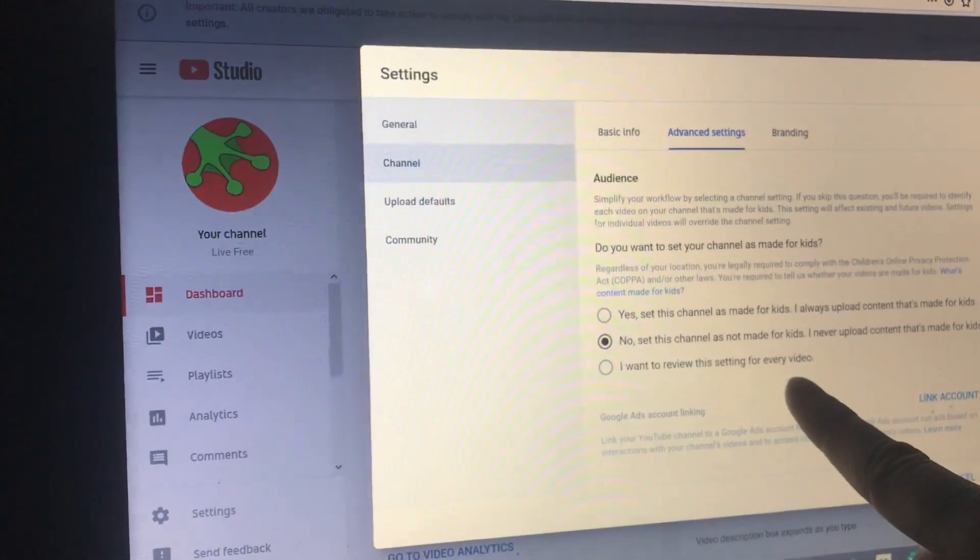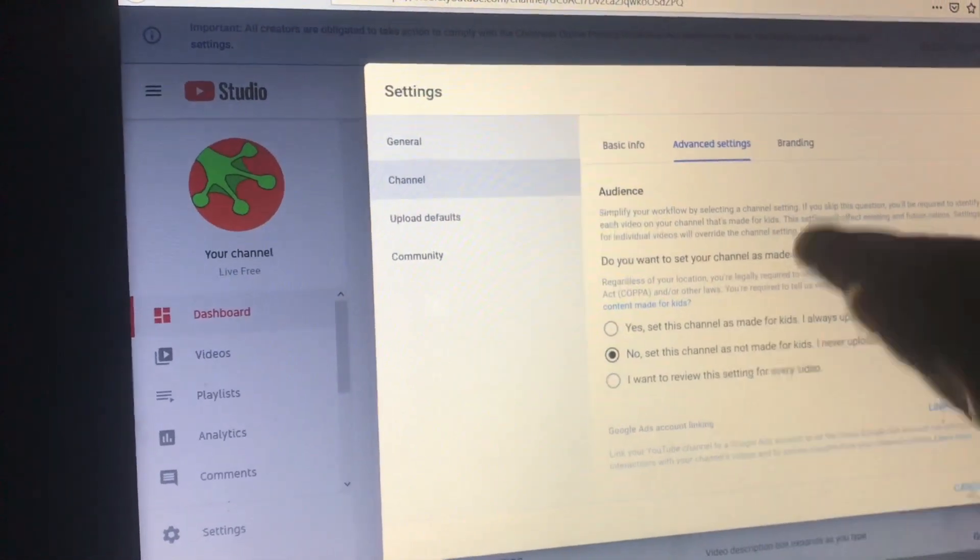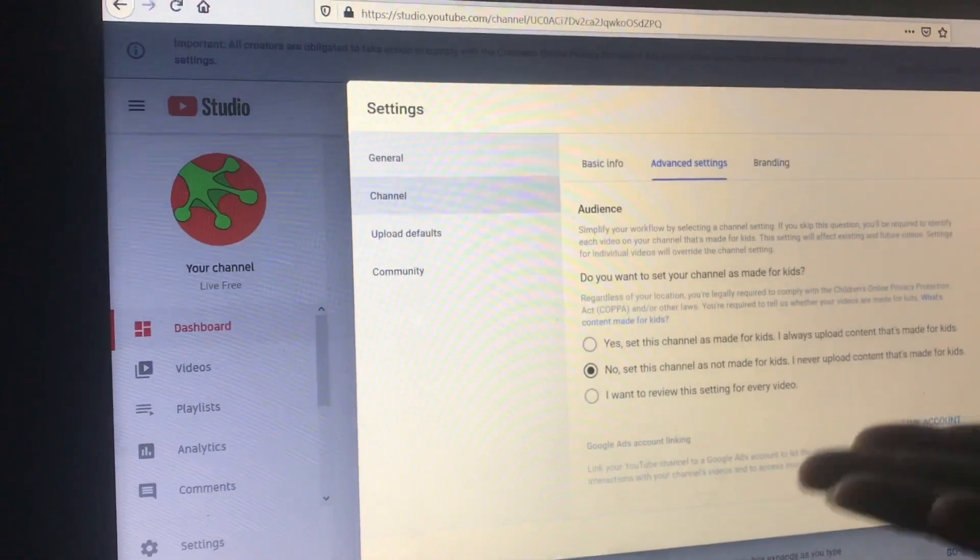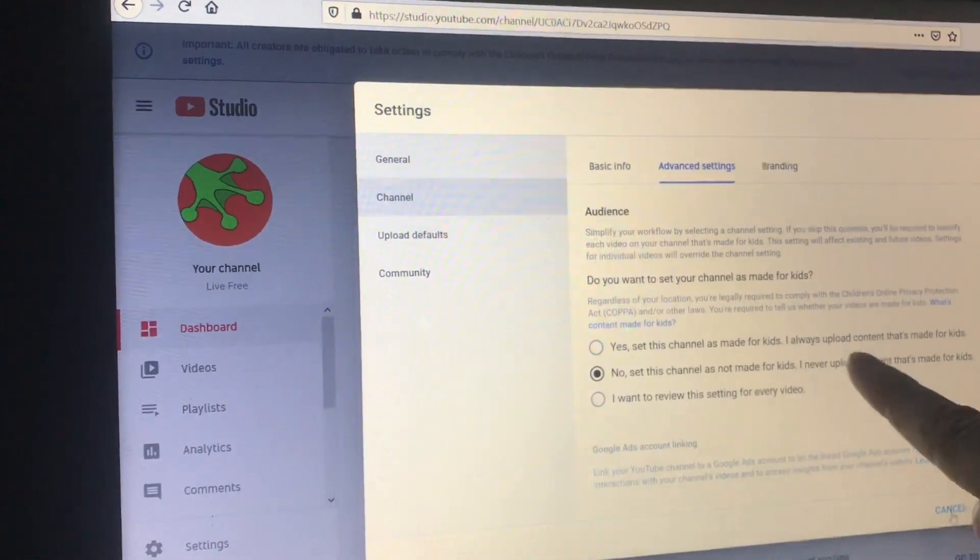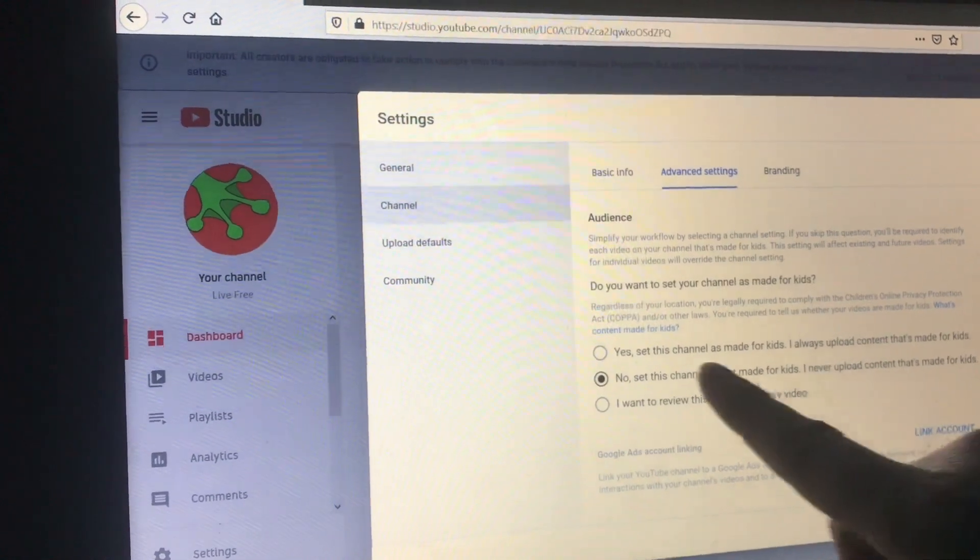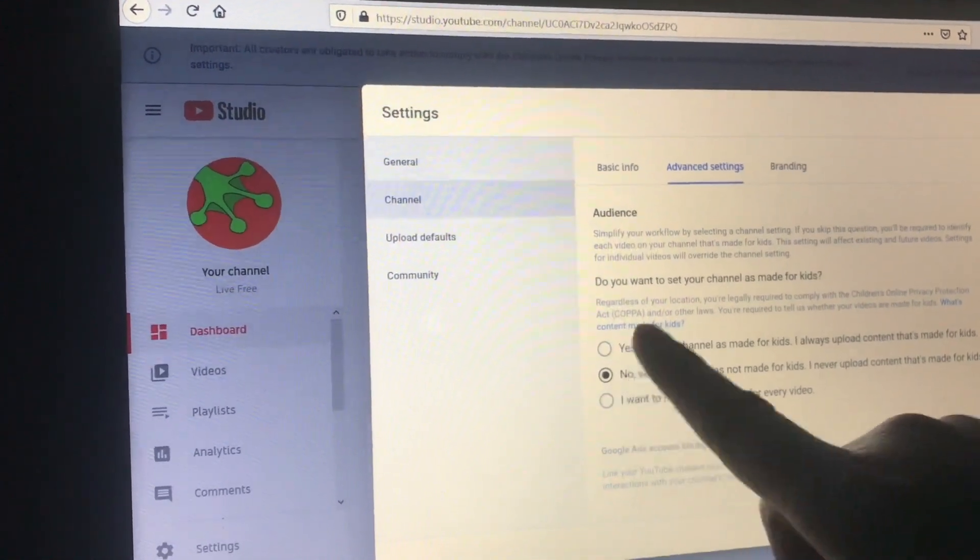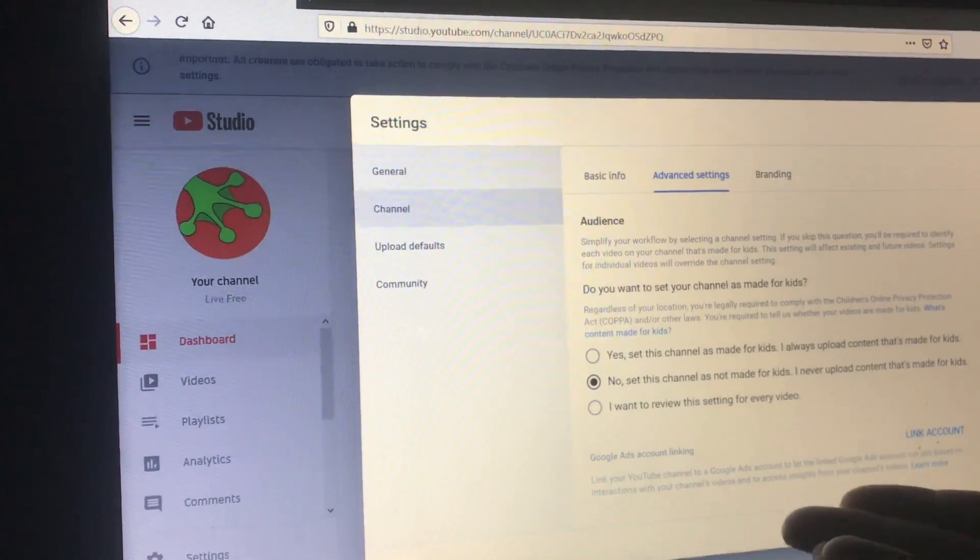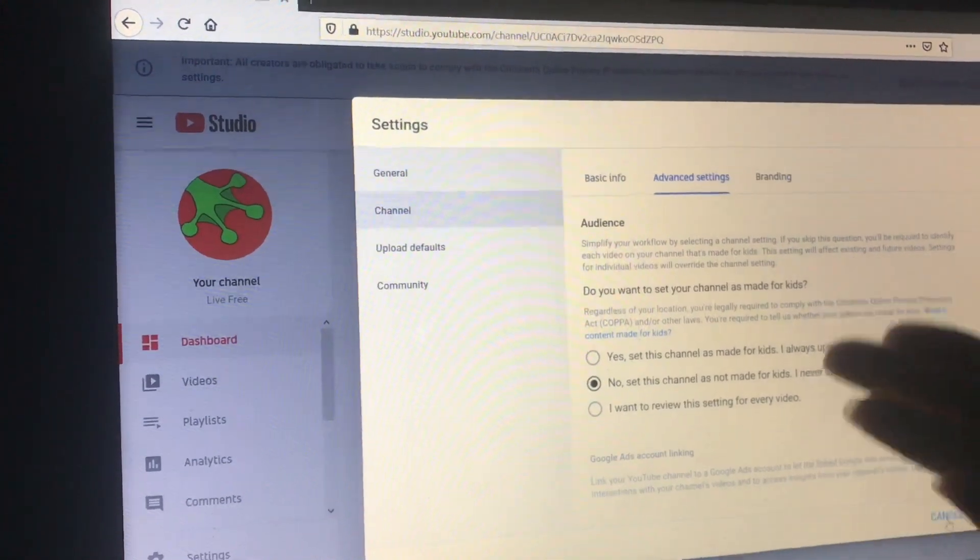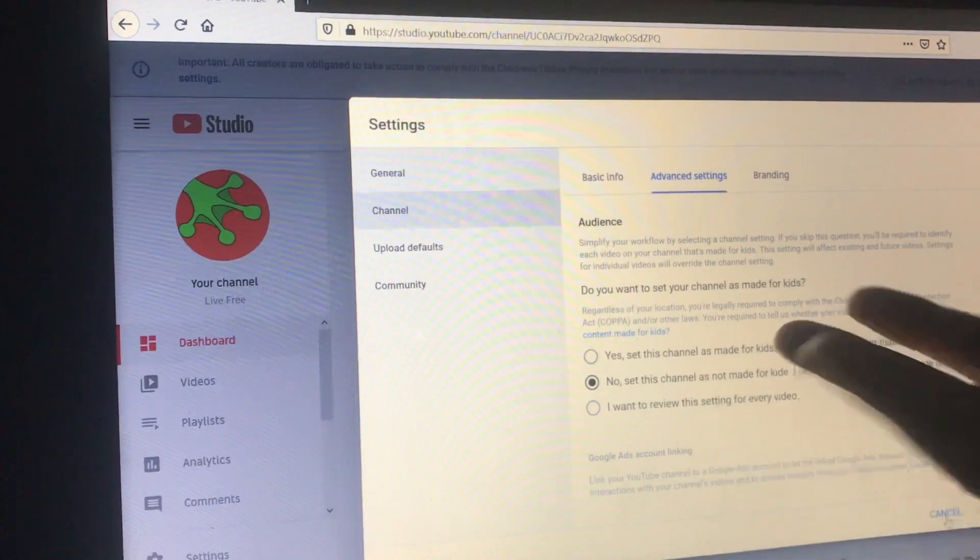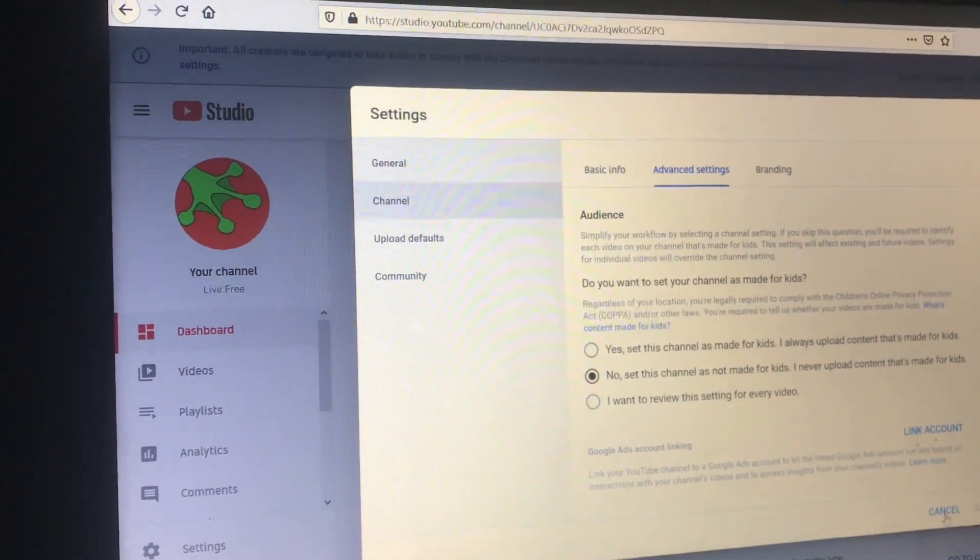But if you've thought it through, you've decided our channel really isn't targeting kids at all, then you can probably safely go ahead and make your decision. But do some research. There's a lot involved in which checkbox you might want to choose.